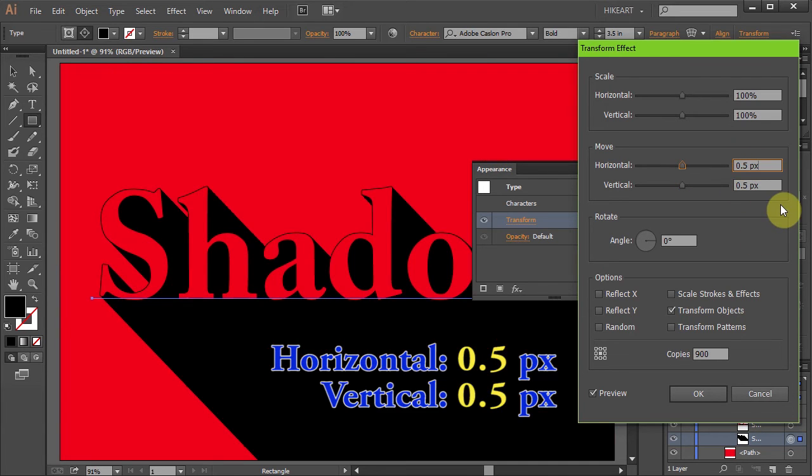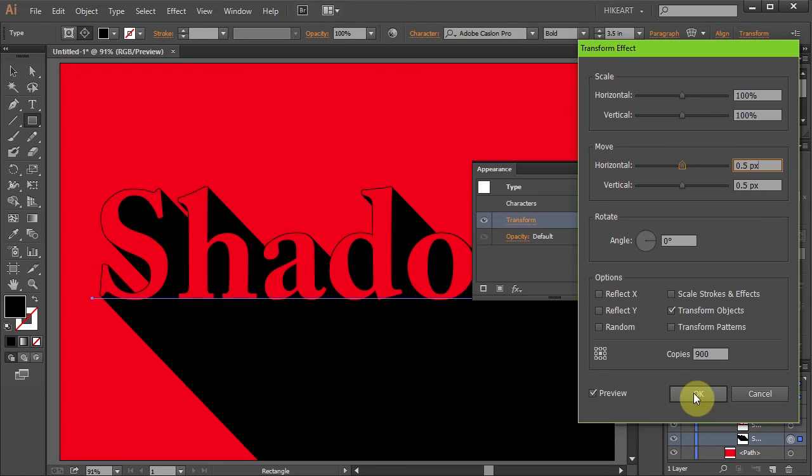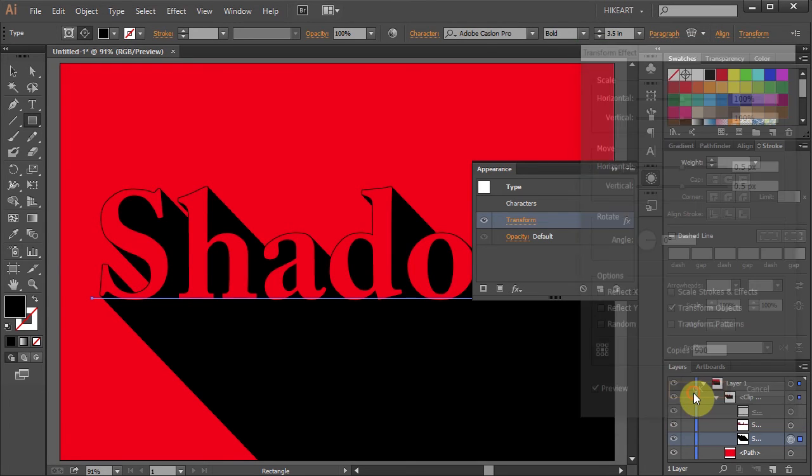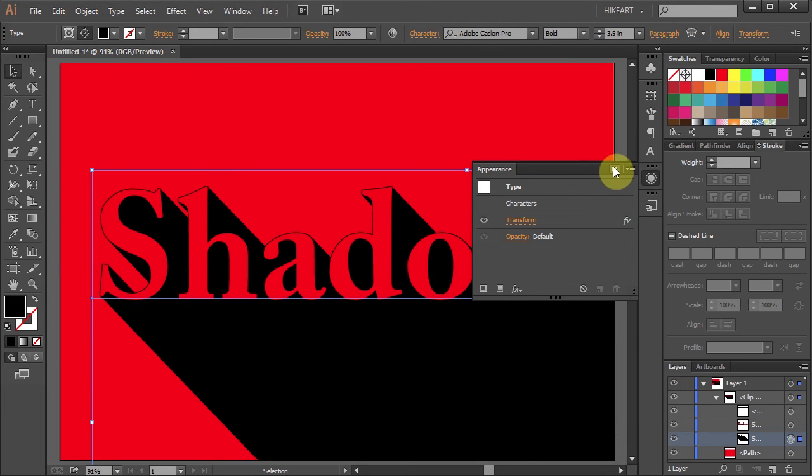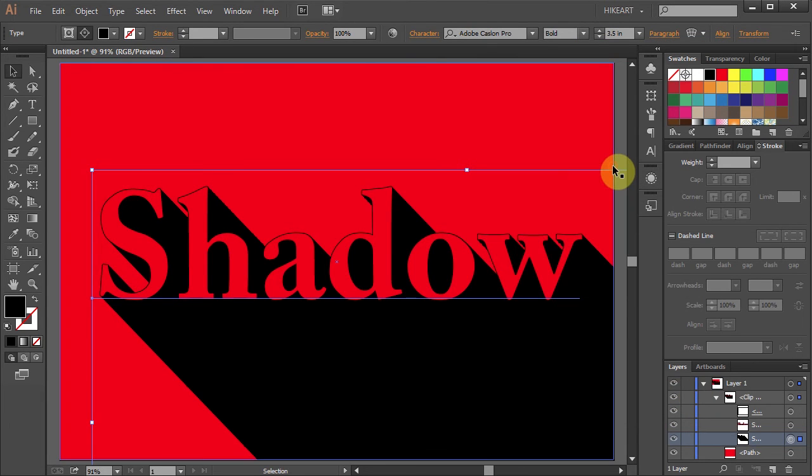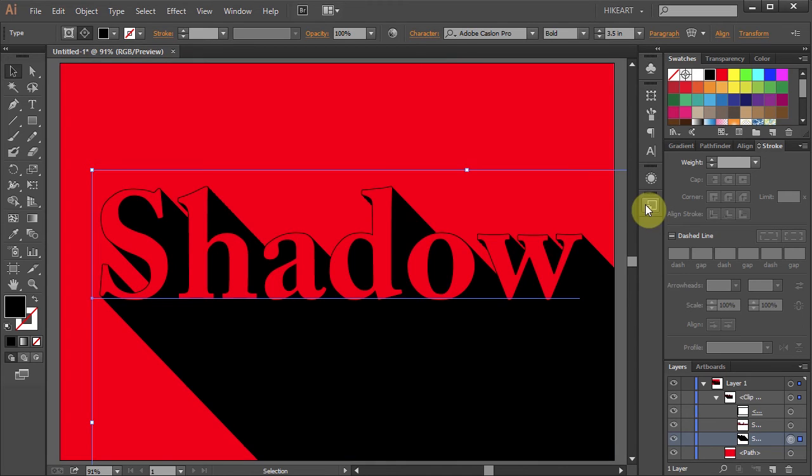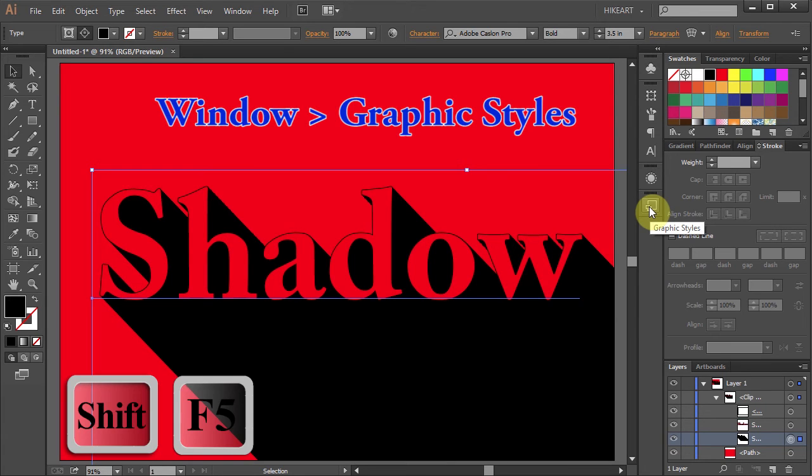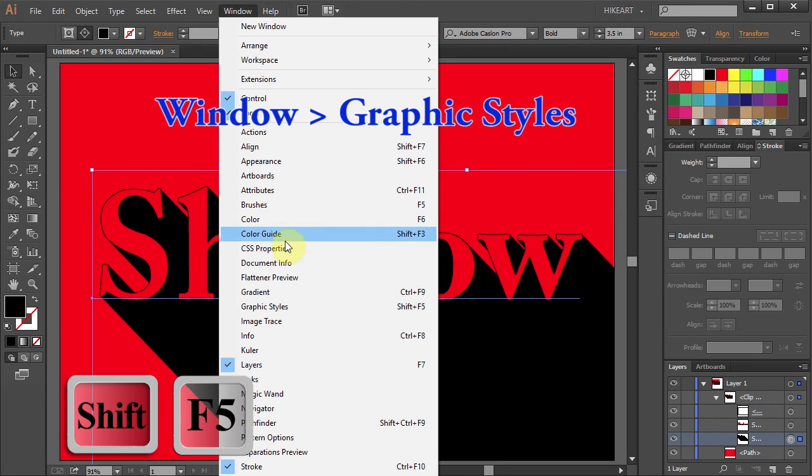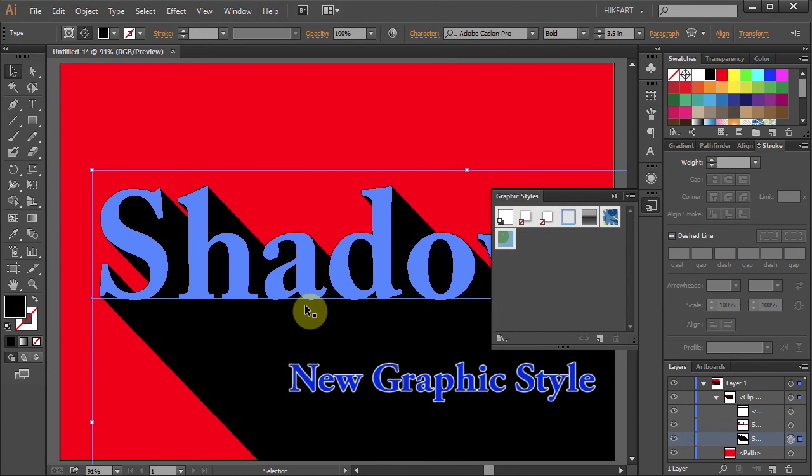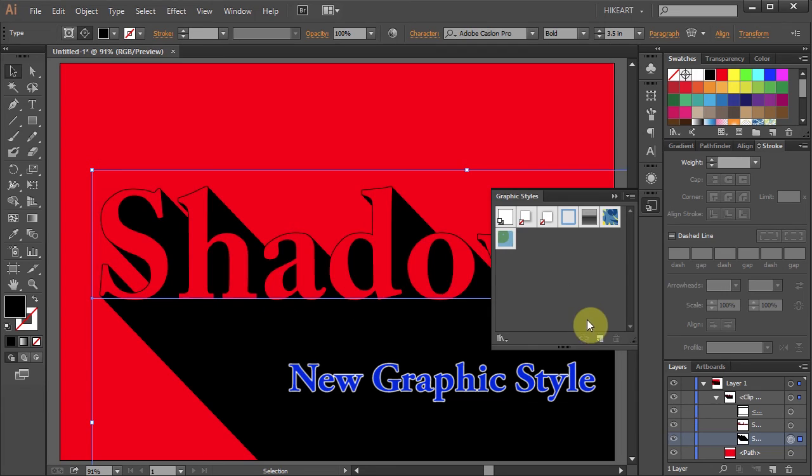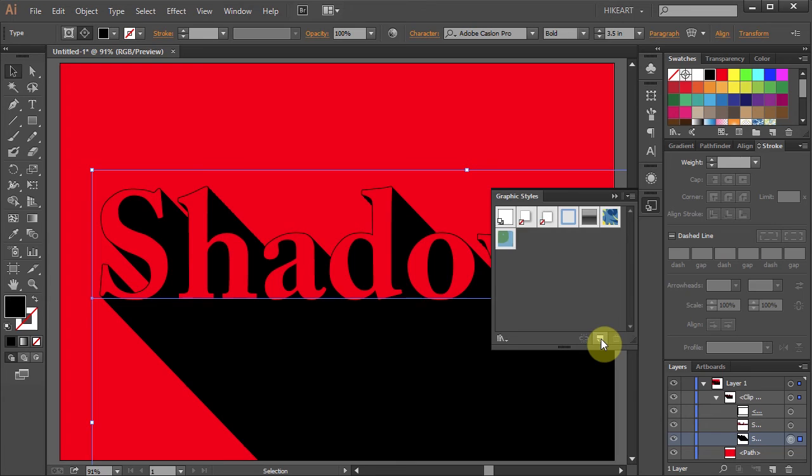Next I will show you how you can save this long shadow effect into your graphic styles so you can use it later. First open the Graphic Styles window. If you don't have it open go to Window and select Graphic Styles. Now click on the New Graphic Style icon and your New Graphic Style should appear in this window.